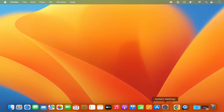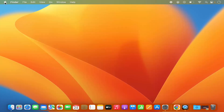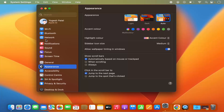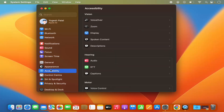First of all, you need to open System Settings. You can open System Settings by clicking on the System Settings icon on the dock, or by going to the Apple icon and then clicking on System Settings from there.